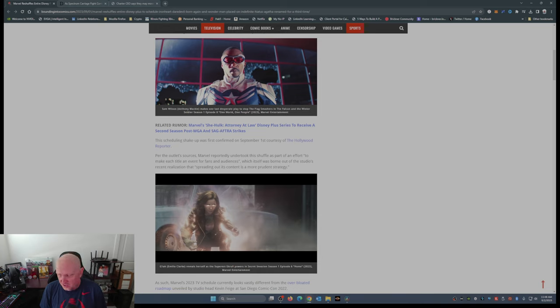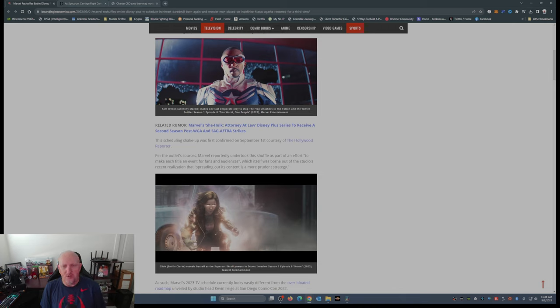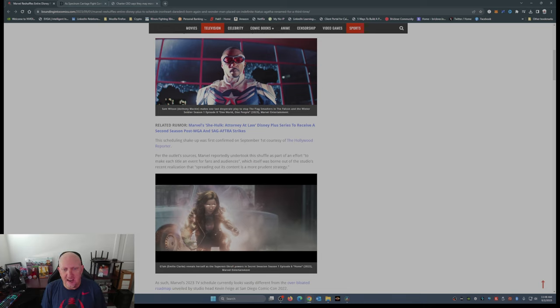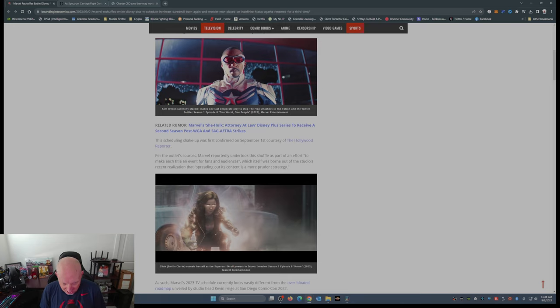These are titles nobody wants to see, which itself was born out of the studio's recent realization that spreading out its content is a more prudent strategy.